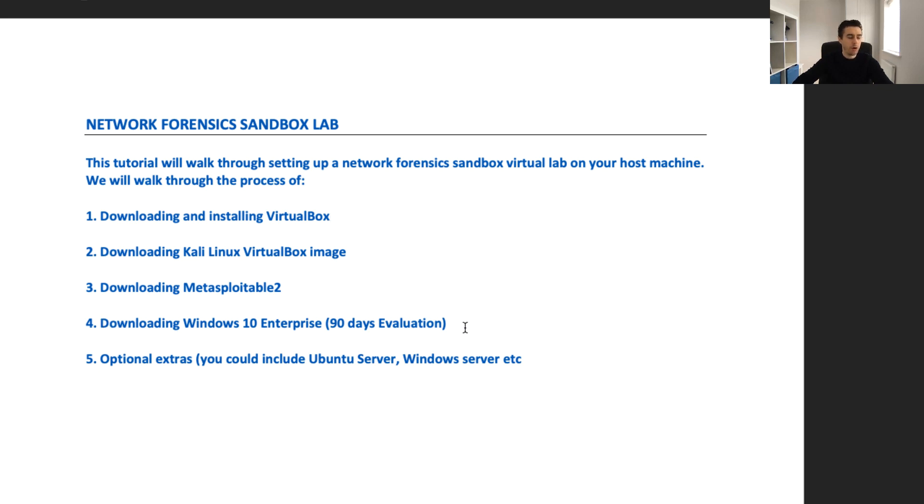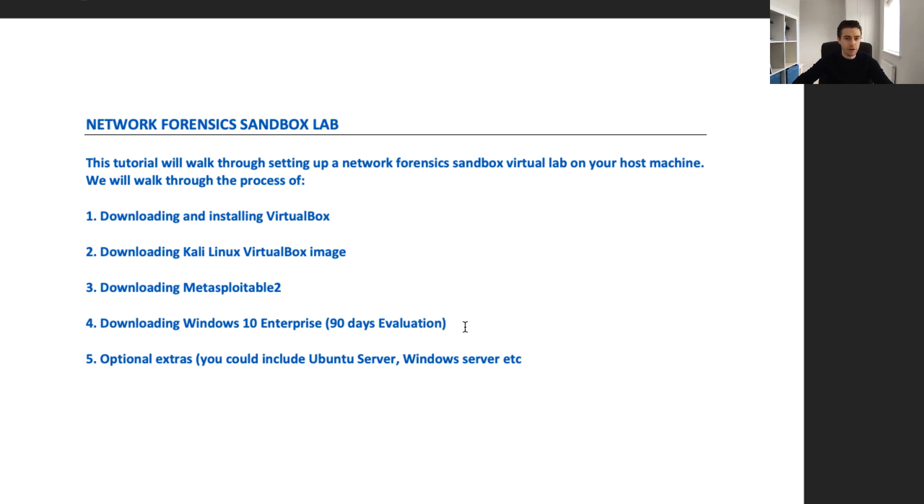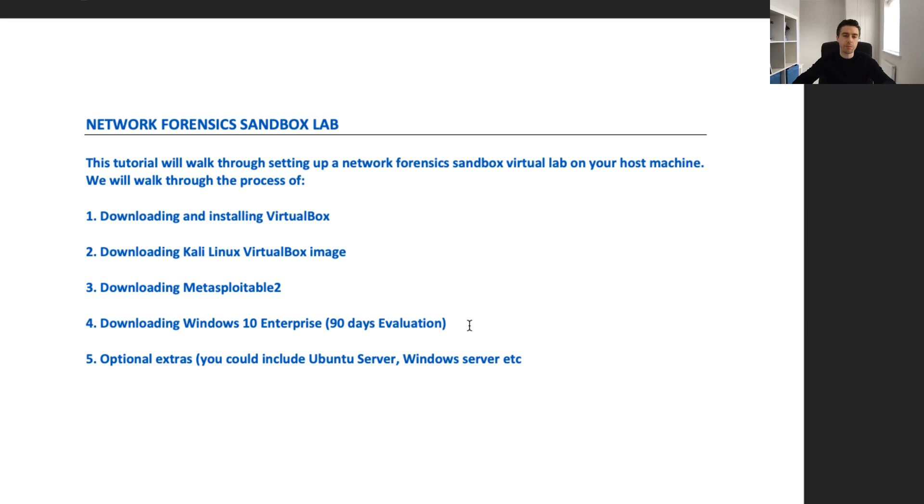This is an evaluation copy of Windows 10. Finally, you can do optional extras in this virtual lab. If you want to install Ubuntu servers or Windows server, maybe 2012 or 2016, you could expand this virtual lab.